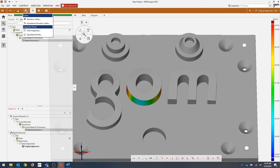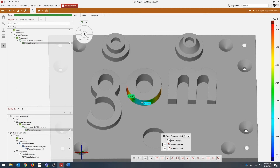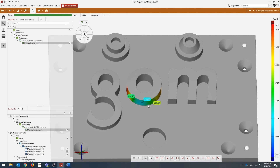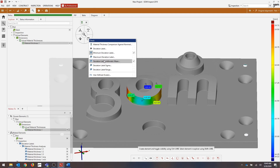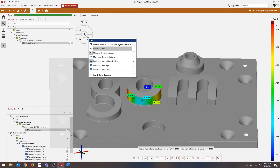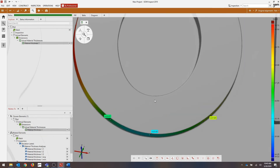Again, we can drop deviation labels to get exact values. We can apply checks the same way. However, you cannot do a material thickness comparison against nominal because we do not have nominal data in this project. You can do sigma, you can do range. And again, your legend shows you those values of the thickest — most material — to the least amount of material in this direction.